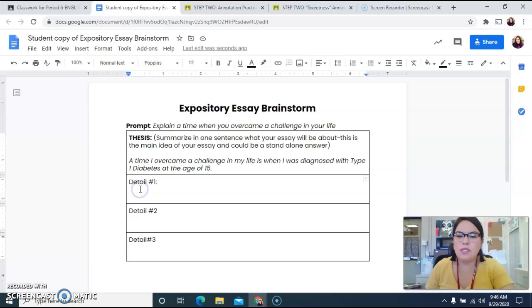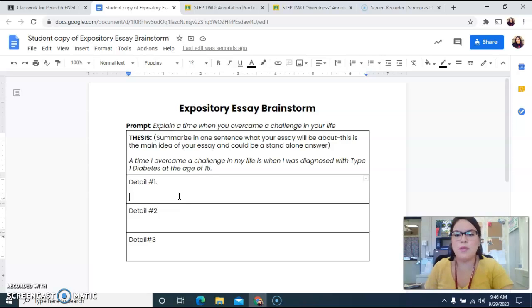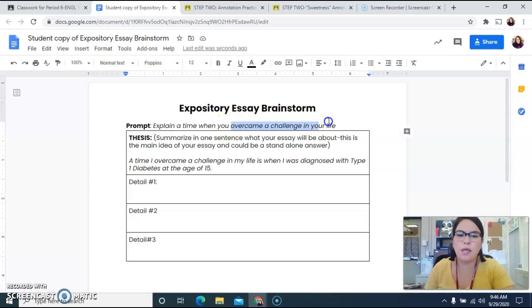You'll see under here it says Detail Number 1, Detail Number 2, and Detail Number 3. I have to brainstorm what are some things about this that I want to talk about, that is going to answer this question of when I overcame a challenge in my life.